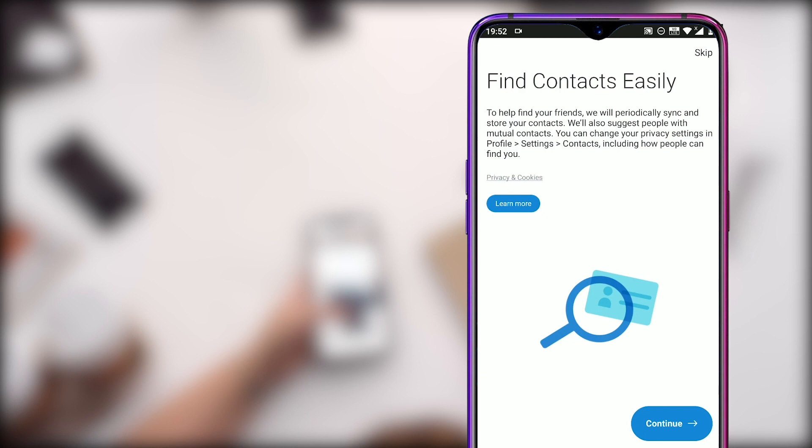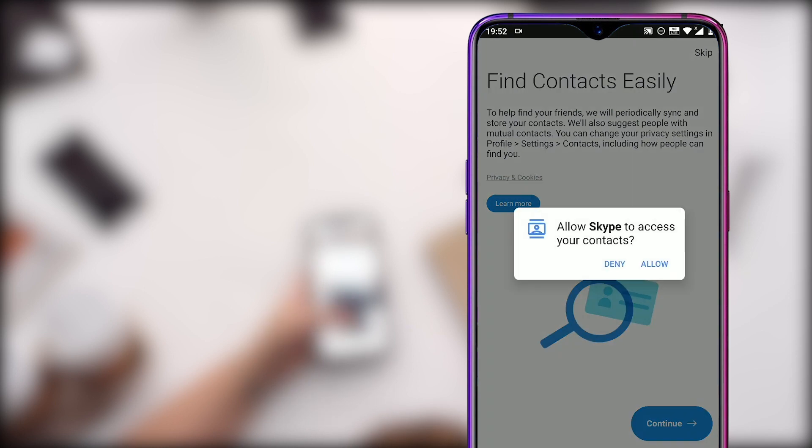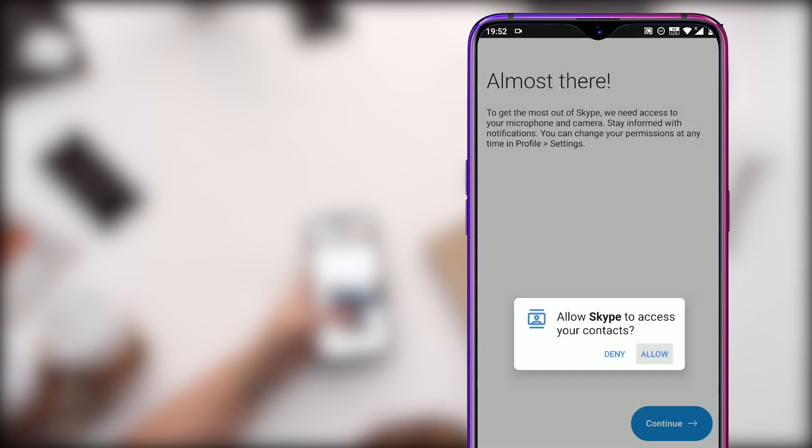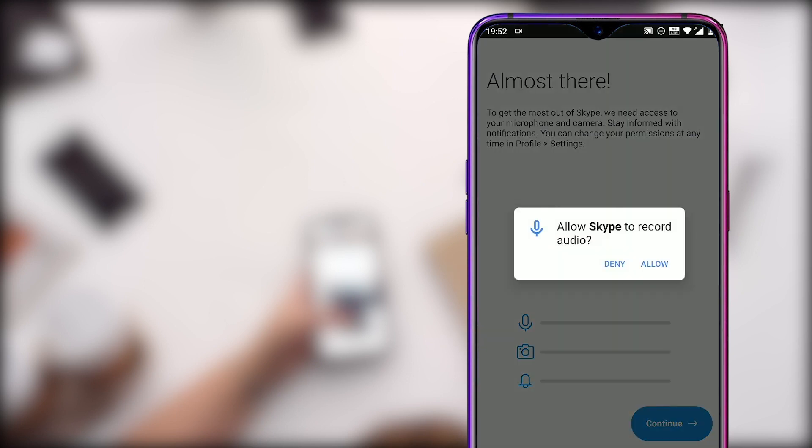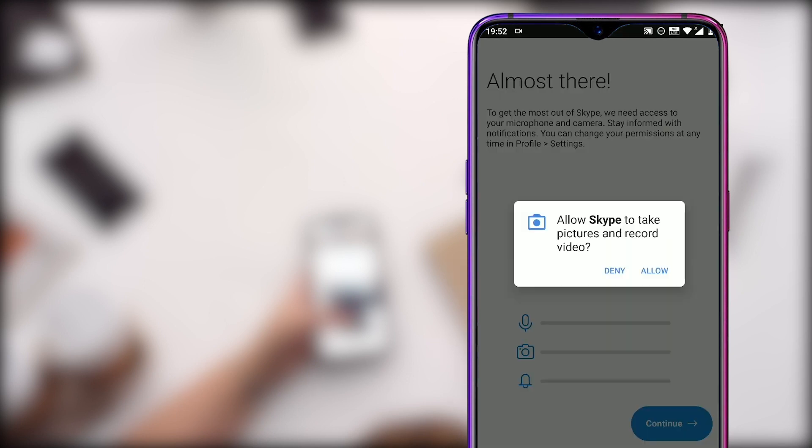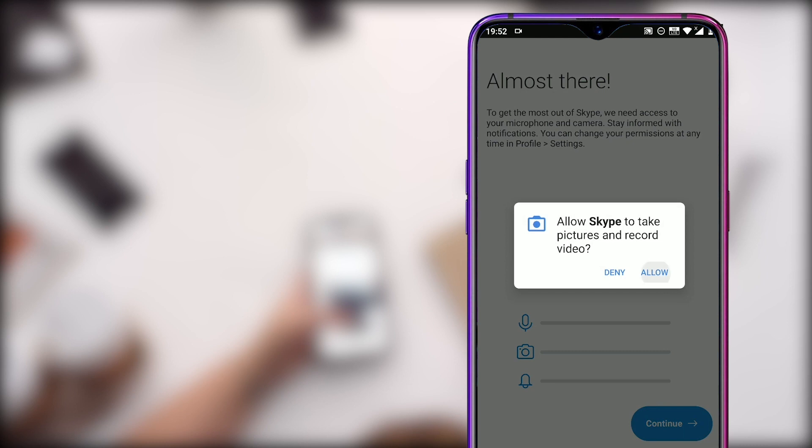When you click on the continue, it will ask permissions to access your contacts. Click on allow to give access to your contact to Skype. Finally, Skype will ask for the permission for the mic, camera and notifications. Click on allow to record voice, take pictures and record video.